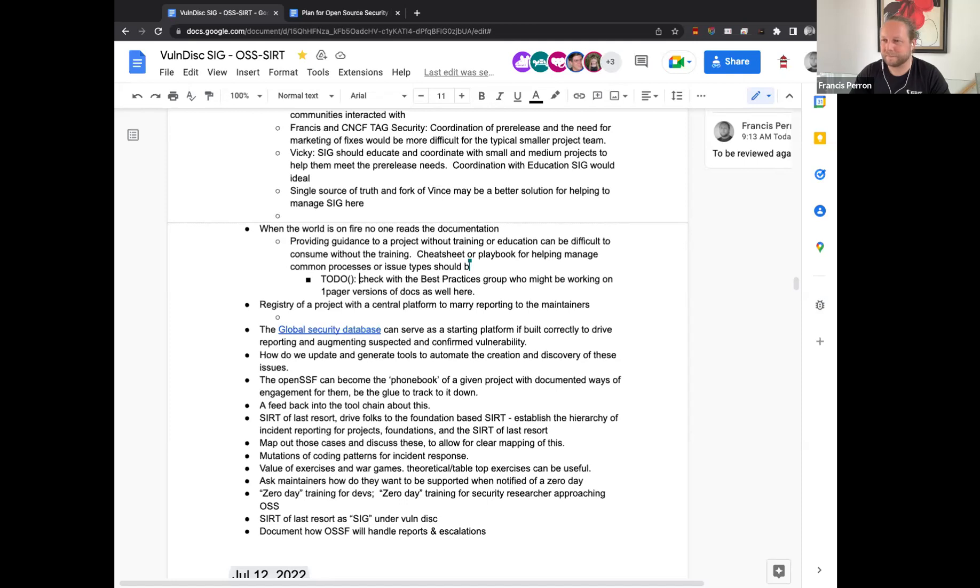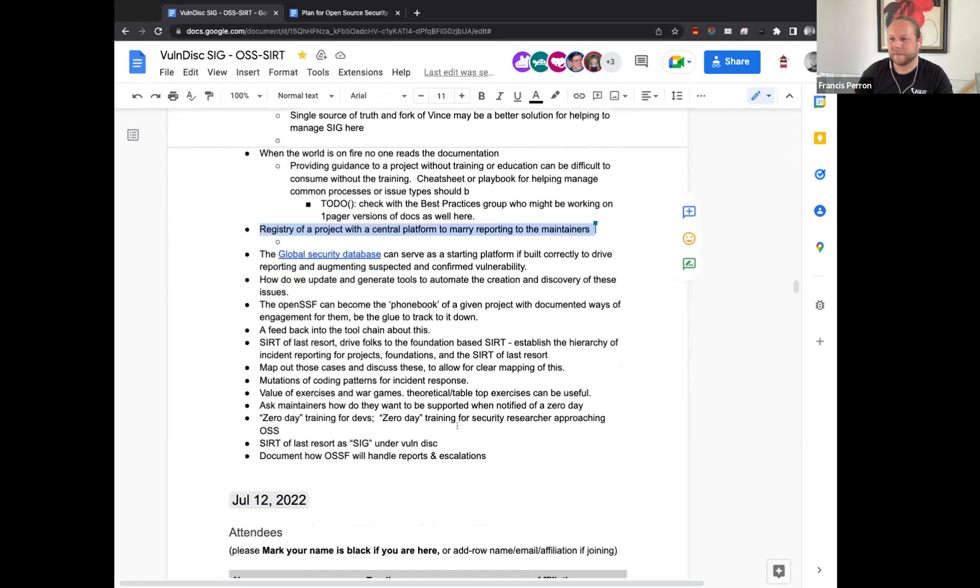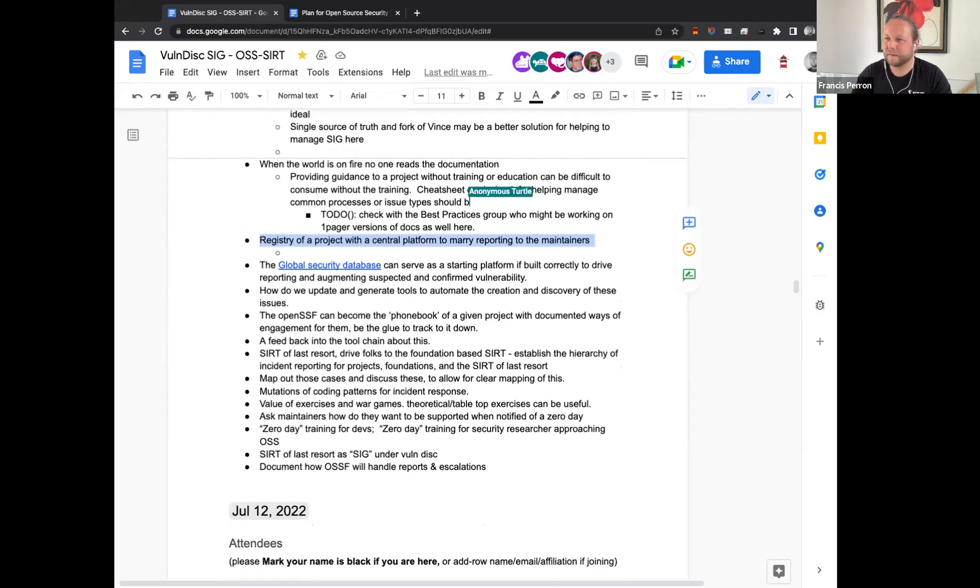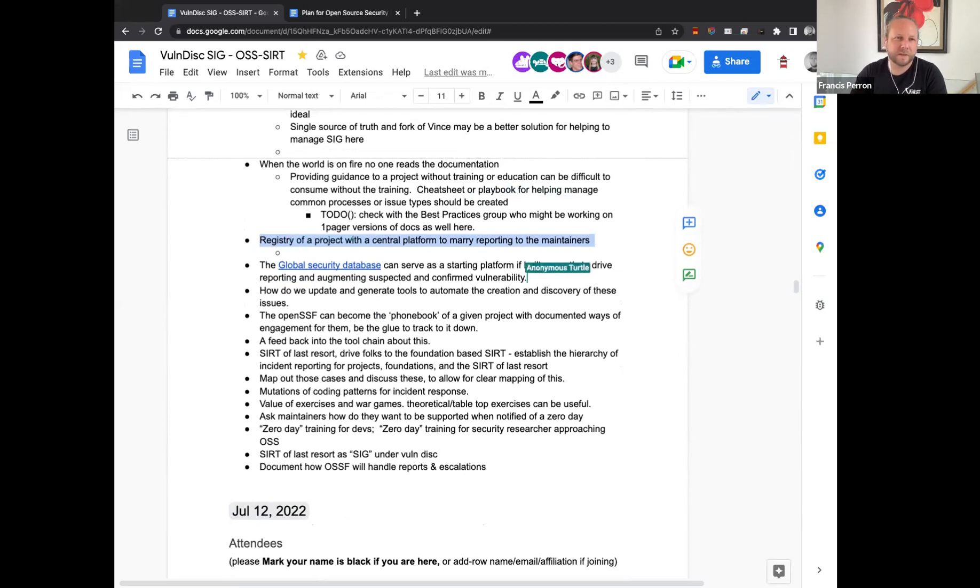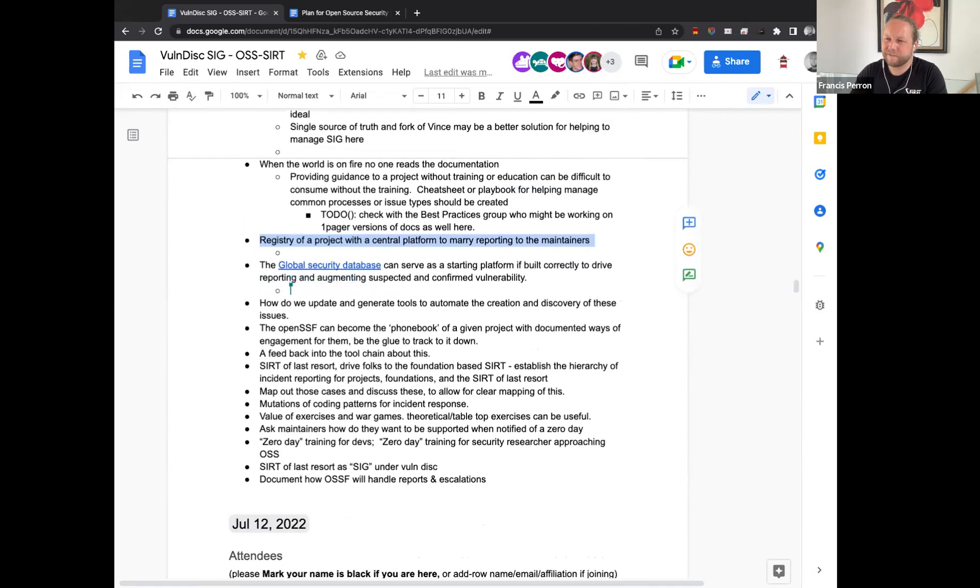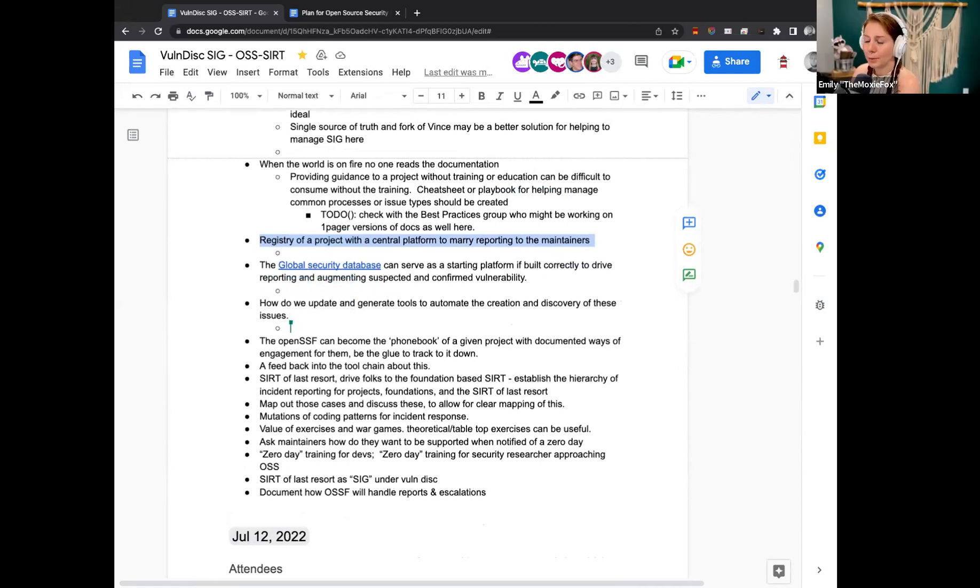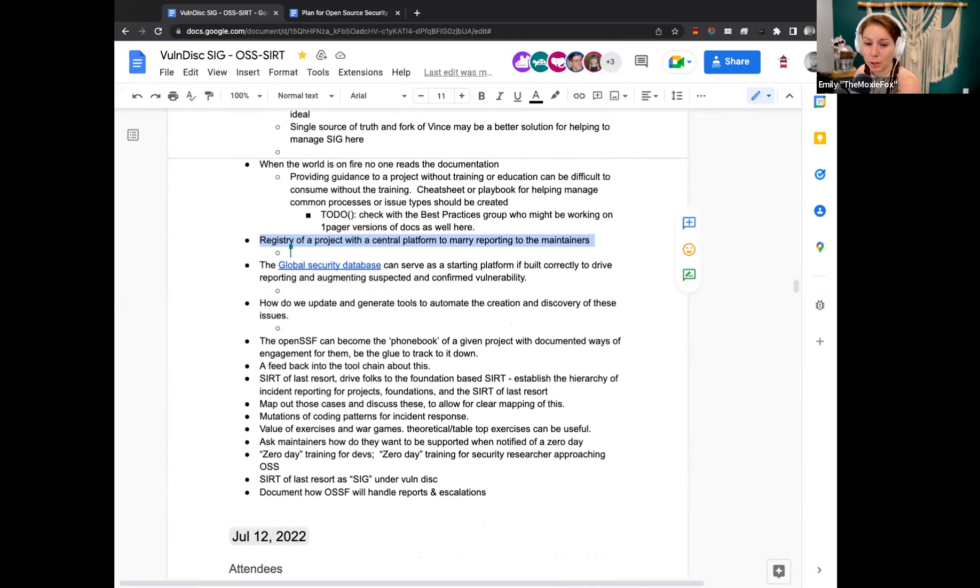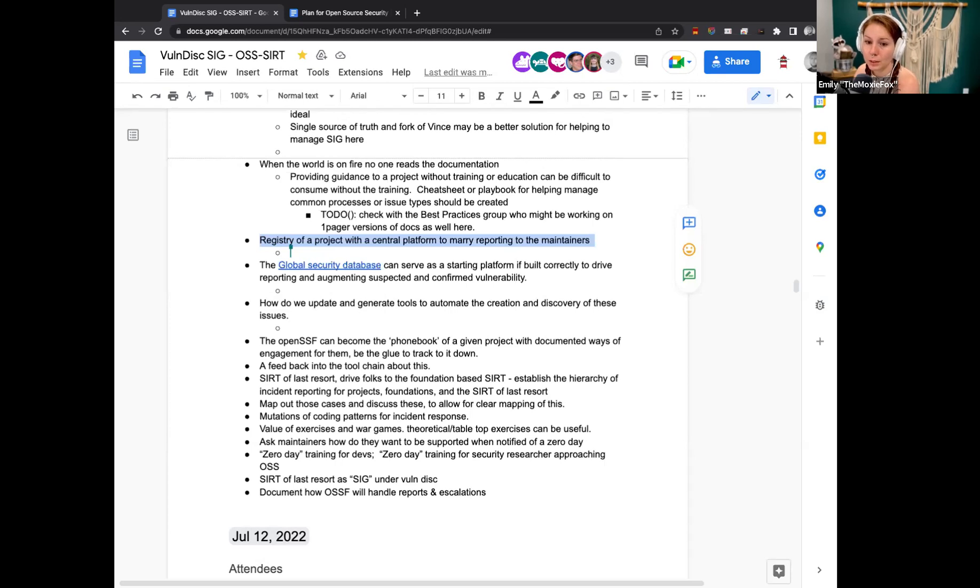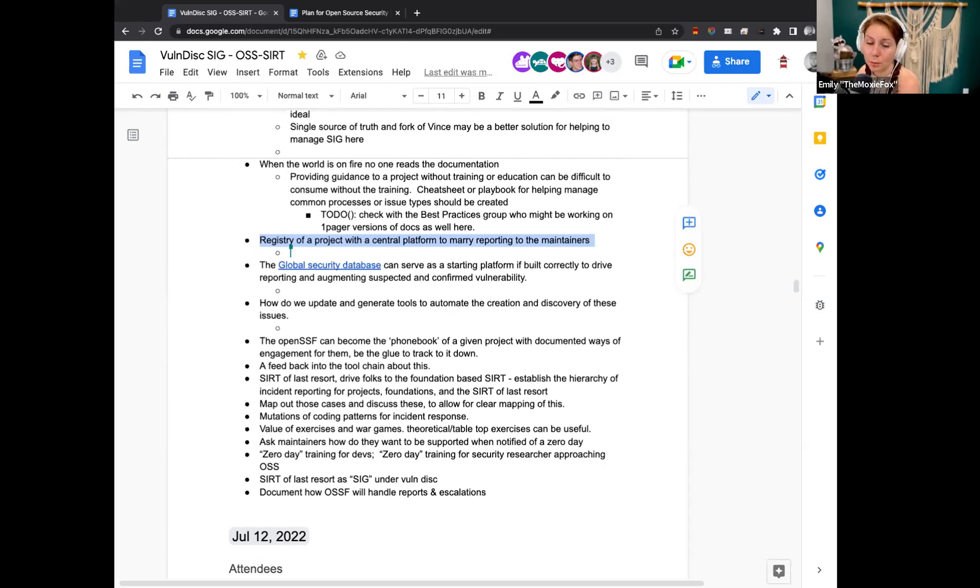I think that makes sense. All right. Excellent, next point, registry of a project with a central platform to marry reporting to the maintainers. So was that also basically a tool like Vince or?